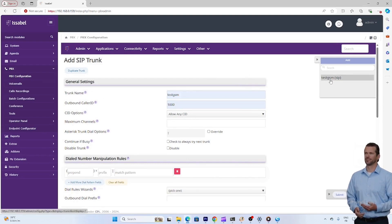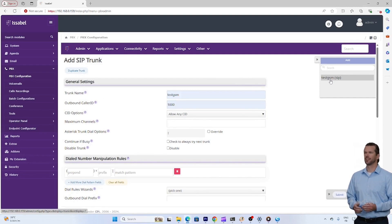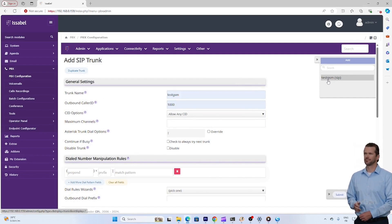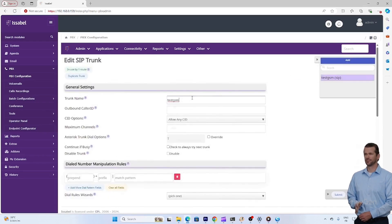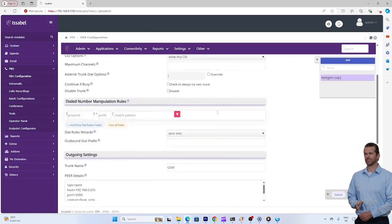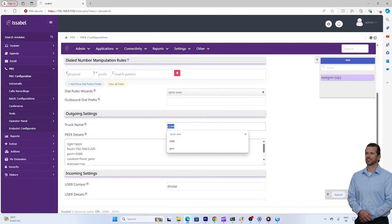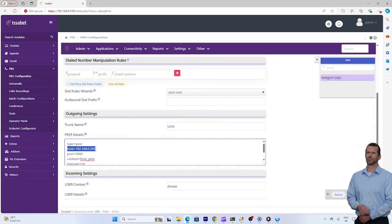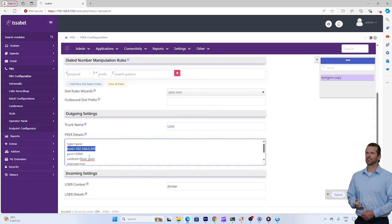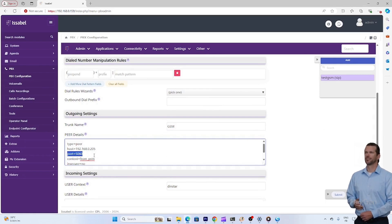Type peer for the unidirectional connection. By default, use port 5060 for the SIP connection. Context: from PSTN or from SIP depending on your configuration. Fill in these fields correctly to establish the connection between your PBX and your GSM gateway.